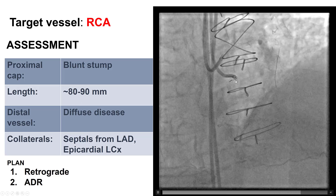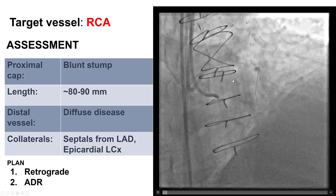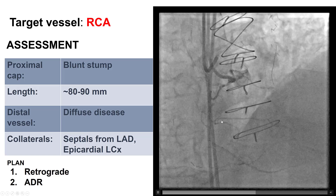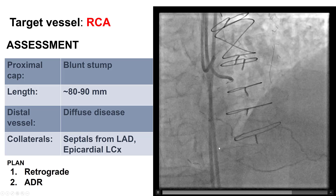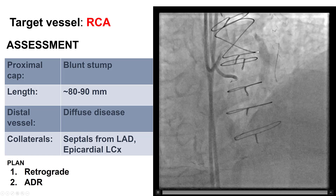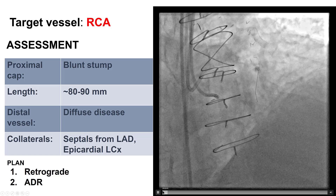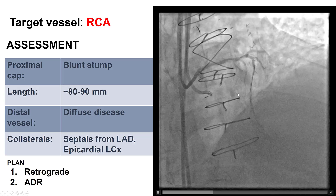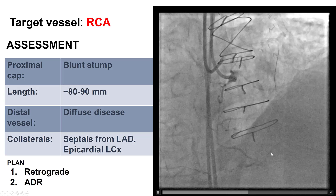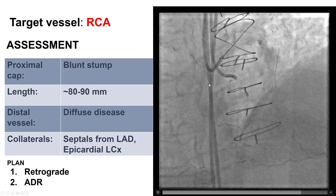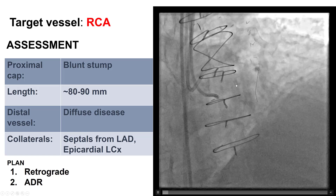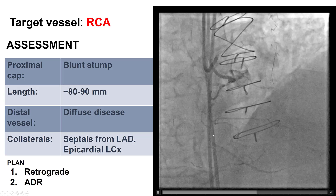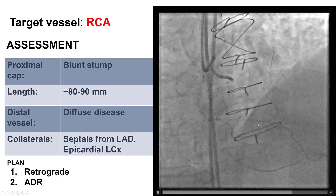This is a CTO with an ambiguous proximal cap. It did have a long occlusion length, although there was some filling in the middle of the lesion through acute marginal branches, and there was filling of the distal vessel both through ipsilateral and contralateral collaterals. There is a septal branch going to what appears to be the PDA, and there is also an ipsilateral collateral coming from the proximal right coronary artery, and it seems to supply the right posterolateral vessel.